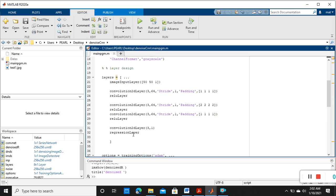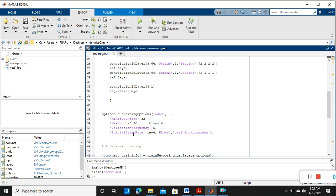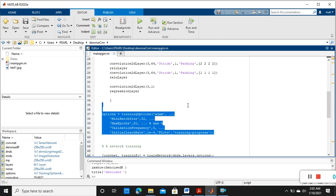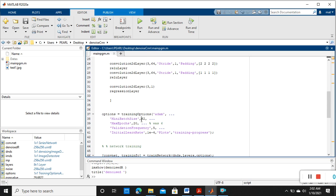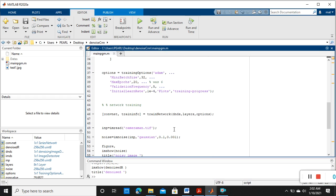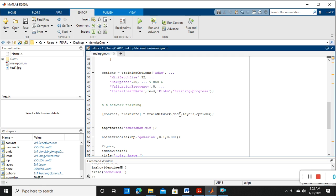After that we are providing the training options: mini batch 32, maximum epoch 20, initial learning rate, then plotting the training process. Then we are going to train. So training is nothing but we are giving the data, original and noisy one. So train network is equal to DND, this is noisy data, and this is the layers, this is training option.